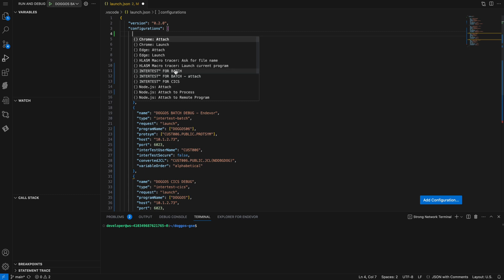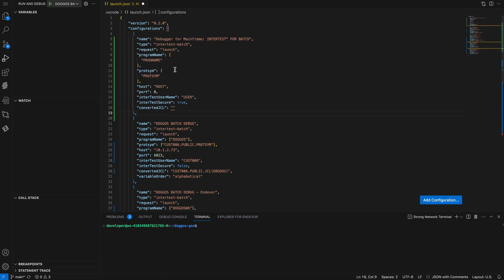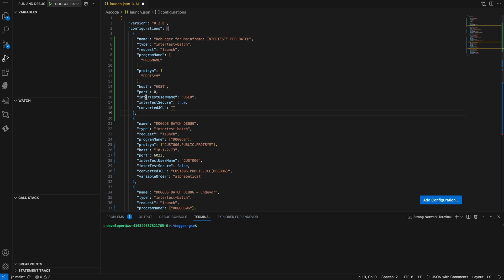So I'll choose one of the batch configurations. And here you can see that I'm given a template where I can define all of my debugging criteria. What programs I want to monitor, where the symbolic information is for these programs, how to connect to the mainframe that the application will run on, etc.